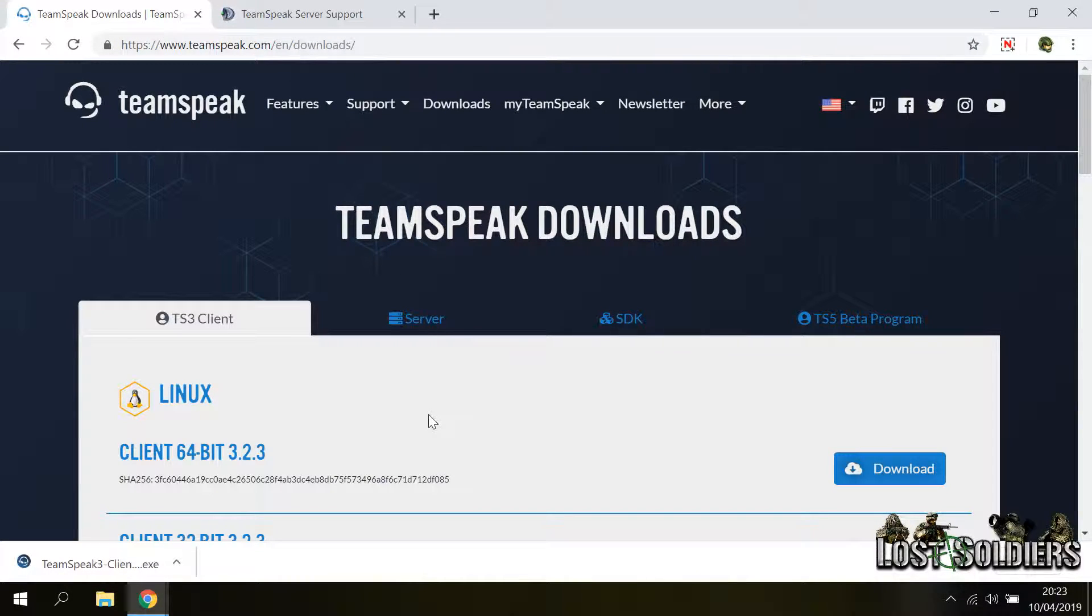Hi, this is Shark93 from lovesoldiers.org. In this video I will show you how to download and install the TeamSpeak 3 client, how to configure it and connect to our voice server.